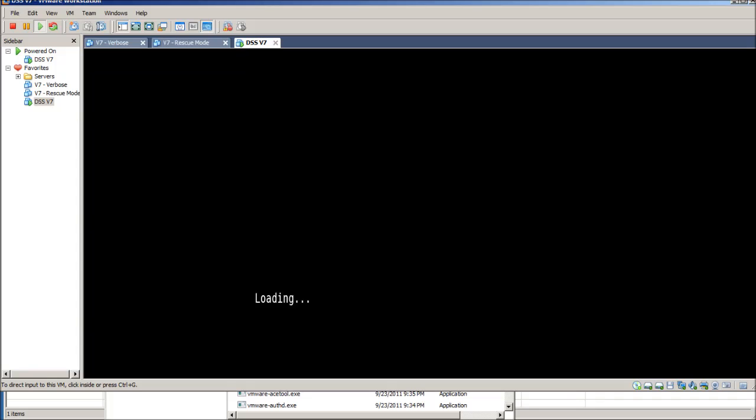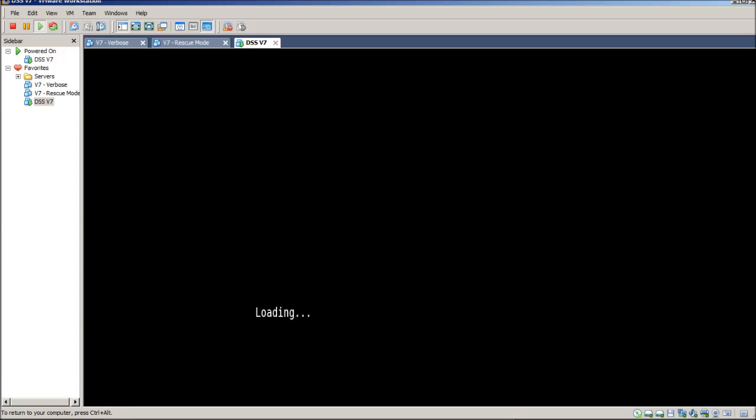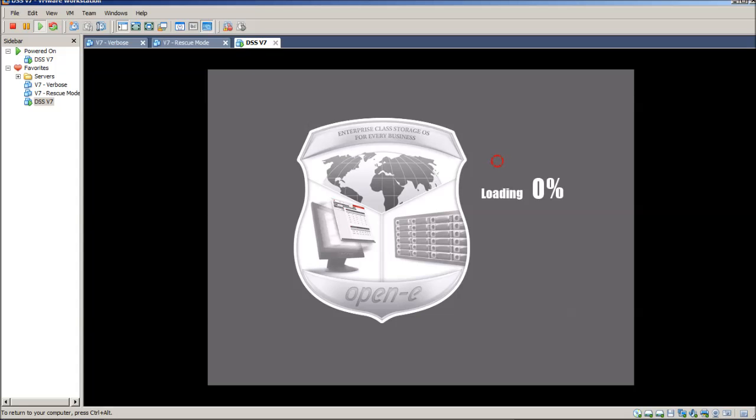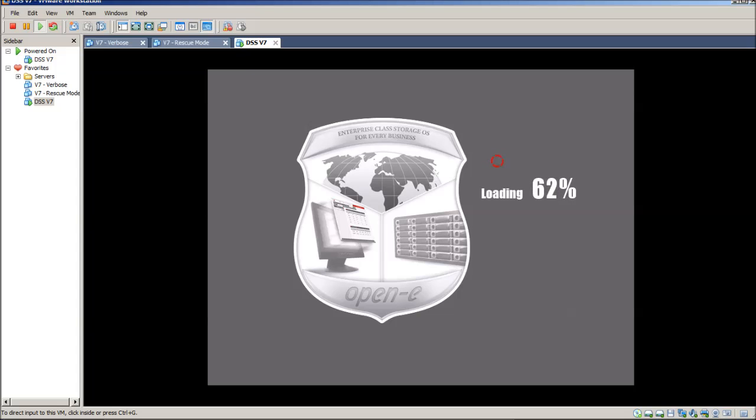And what we're going to do is we're going to install DSS. So, this will be a real simple way of showing you how easy it is. And it's a perfect way, also, for testing. As you can see, it's loading up. It's going to go ahead and boot. And it's going to go right into what's called our software installer.